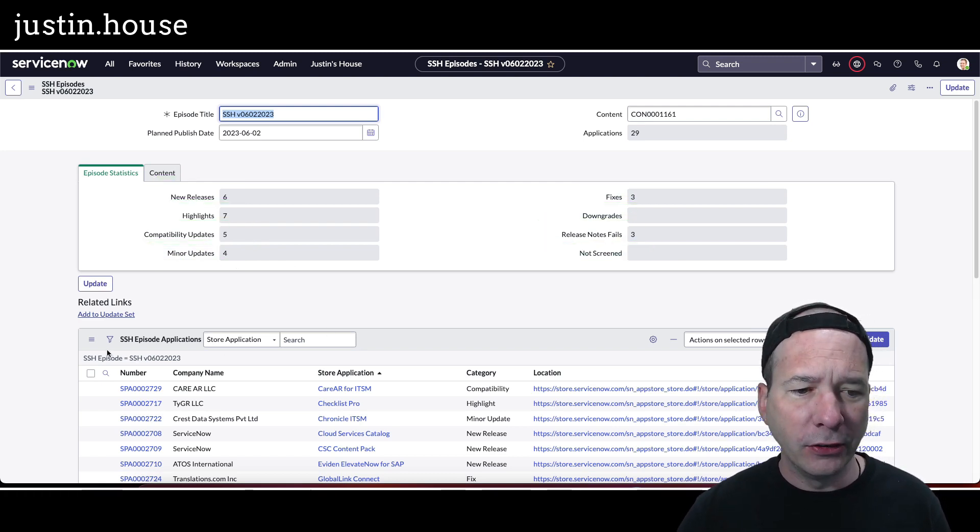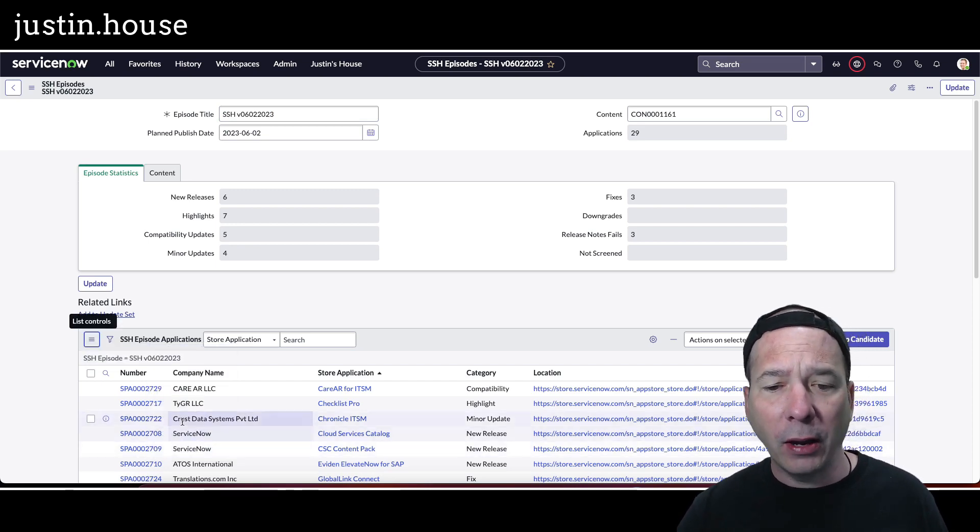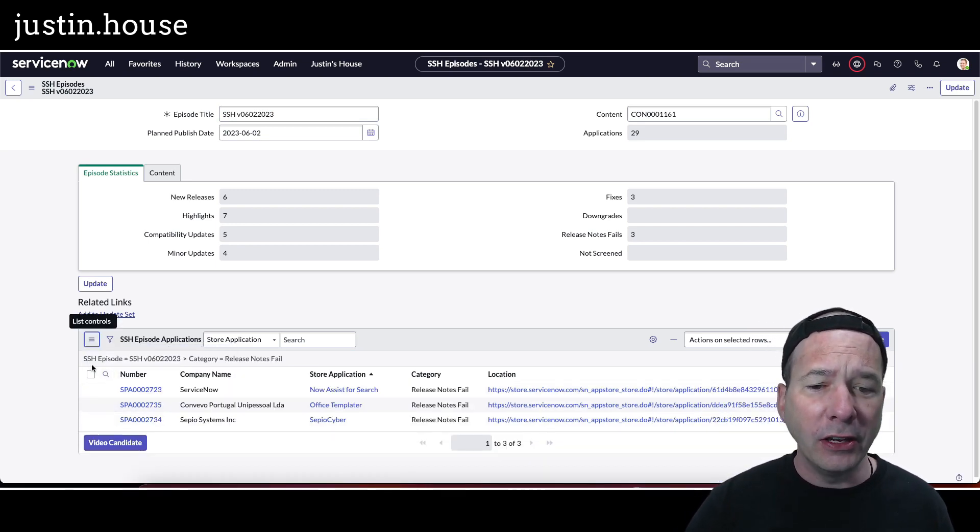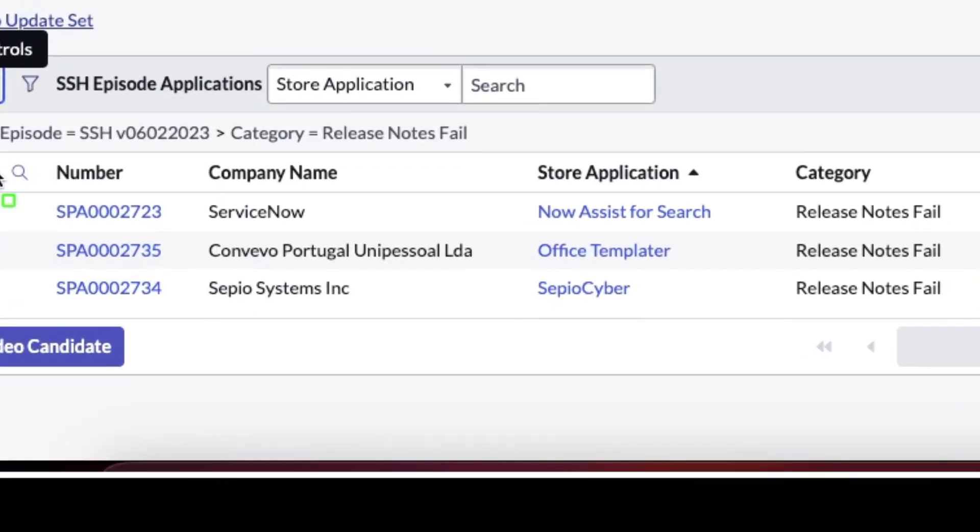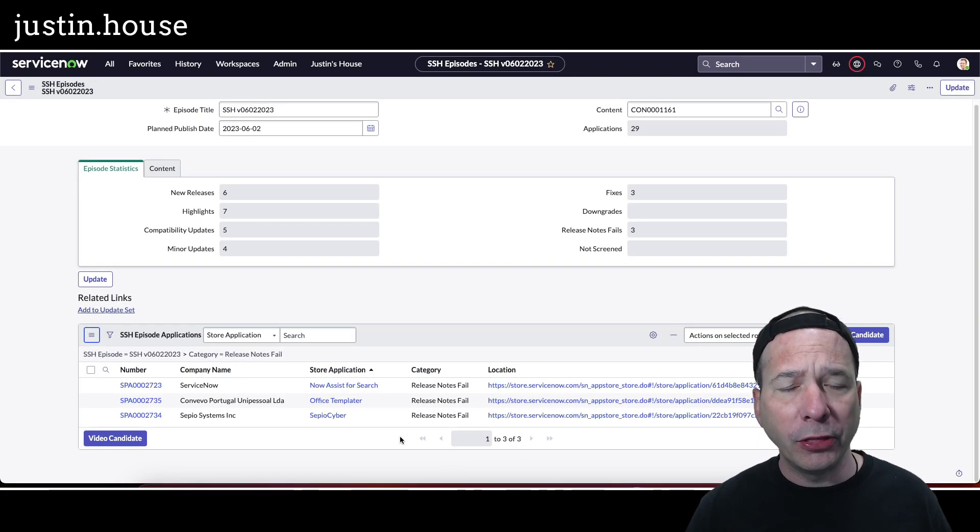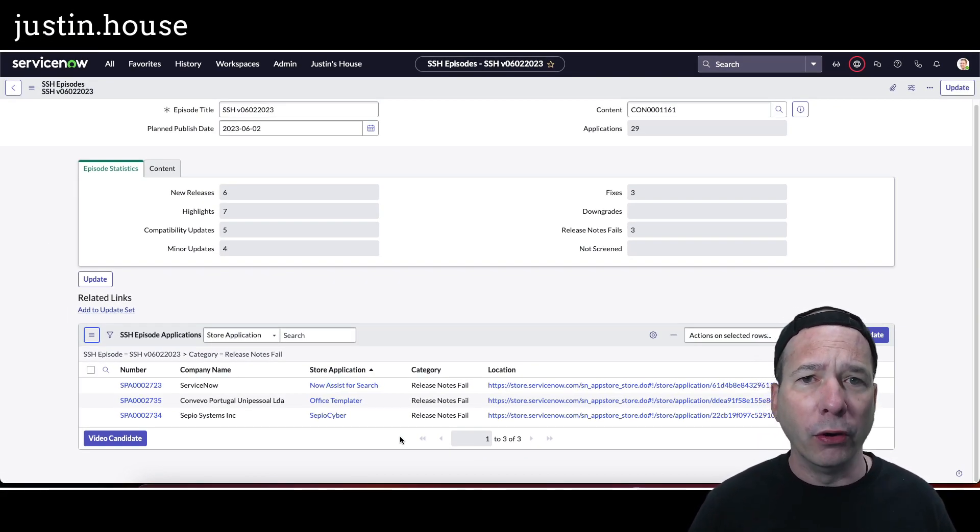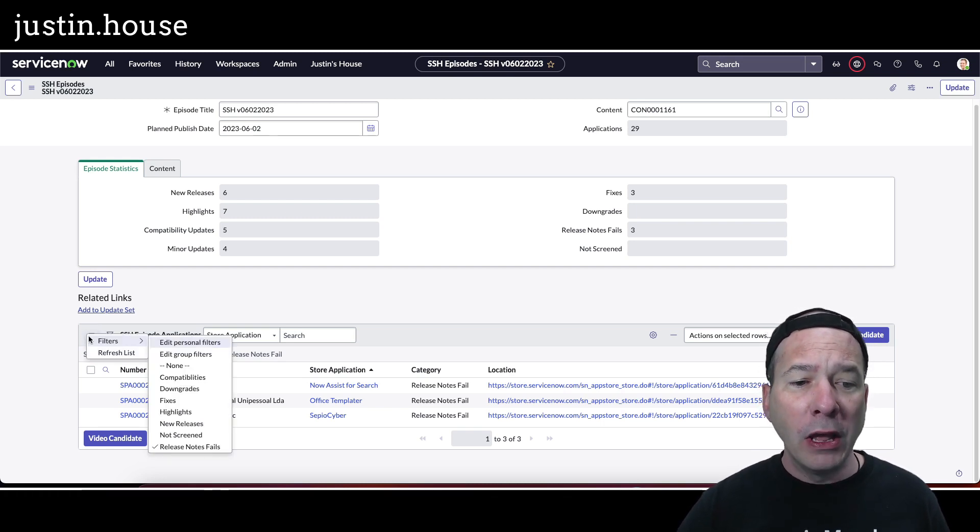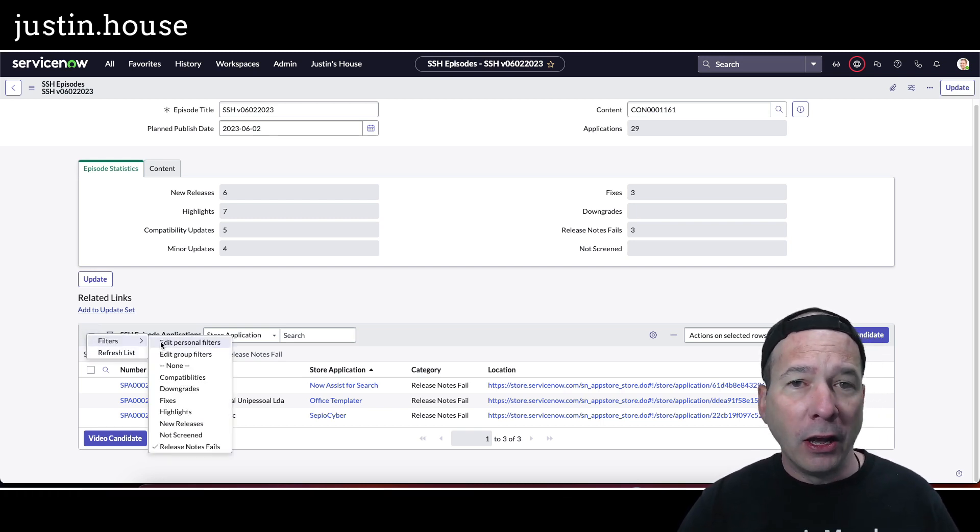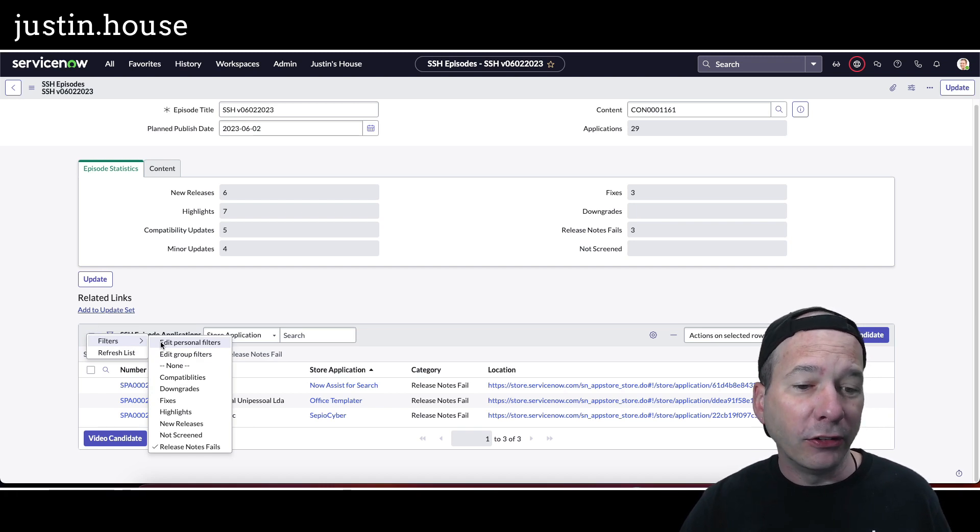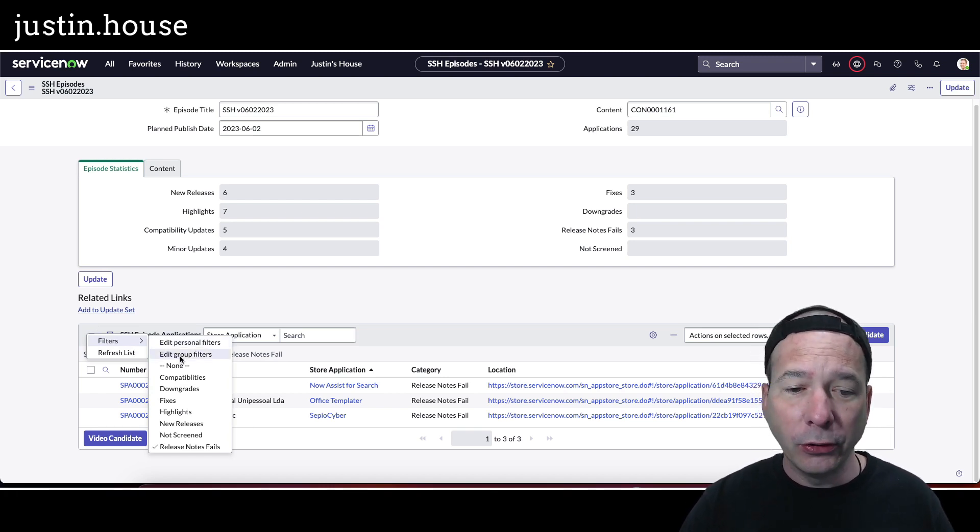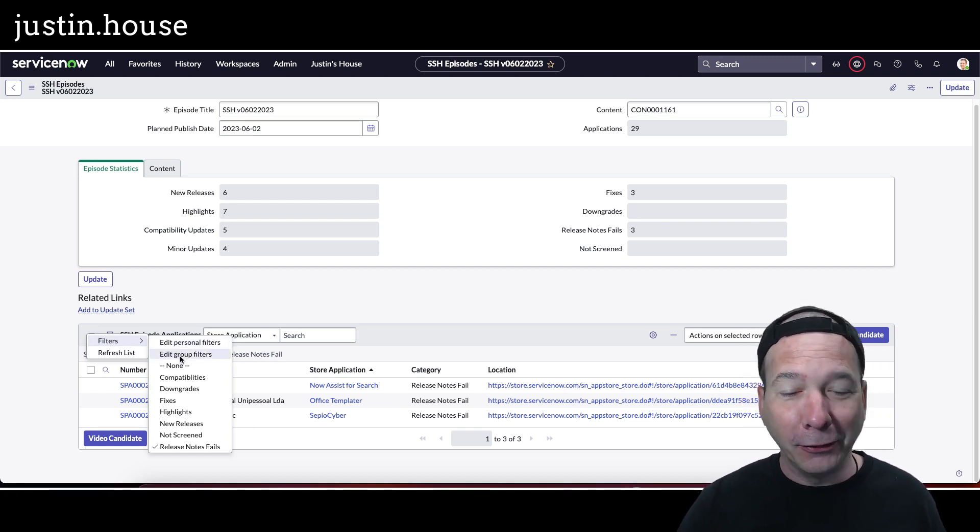We'll jump right into those release notes fails and knock those out of the way. So these got updated, but I can't tell you what changed, so just bringing these to your attention now. Assist for Search, Office Templater, and Sepio Cyber all got updated, but the release notes were either empty or they were a repeat of the last release notes. So for our purposes, that's a release notes fail.